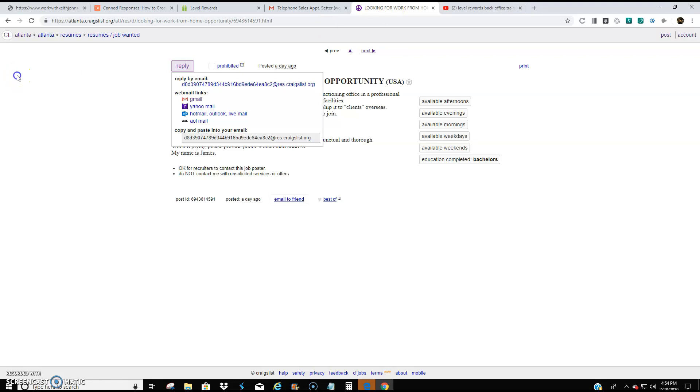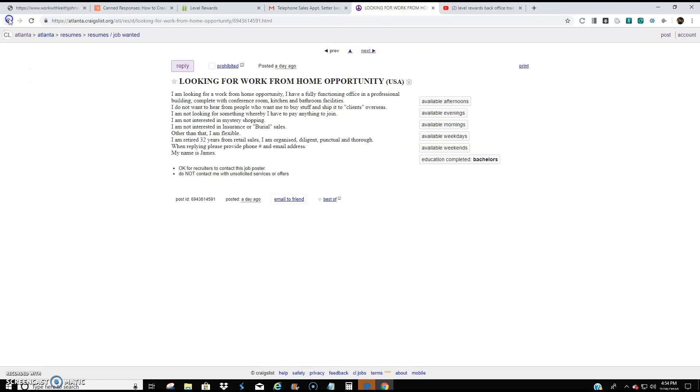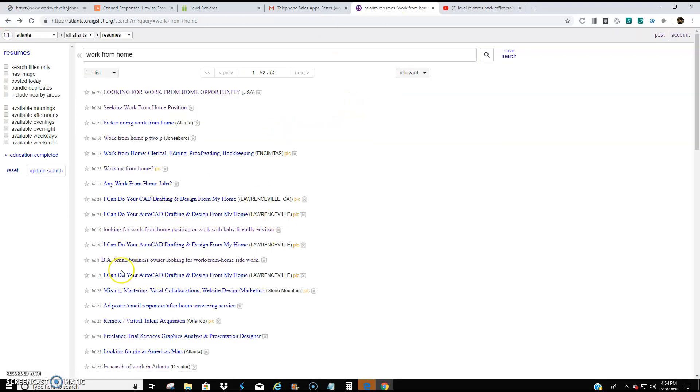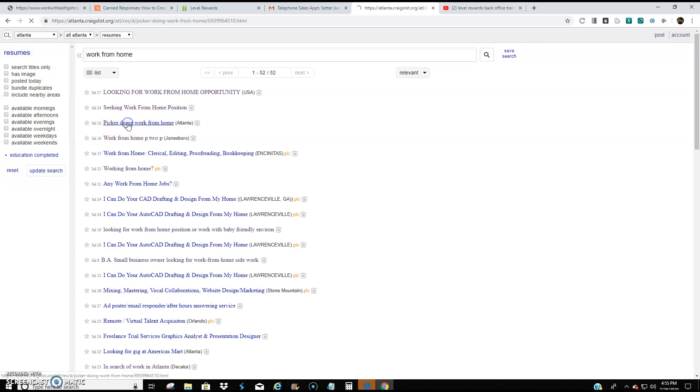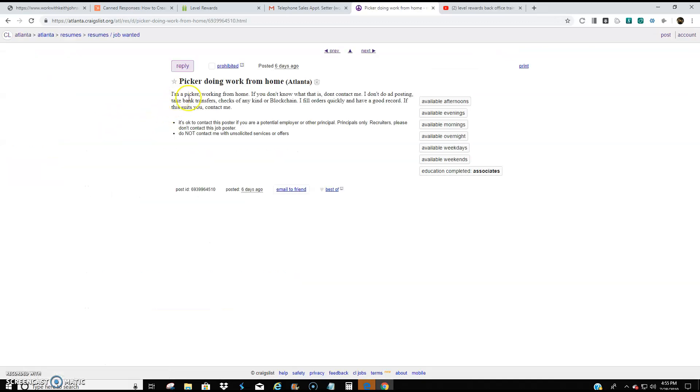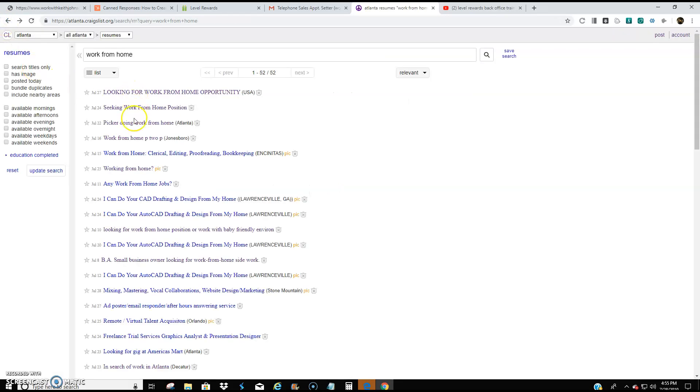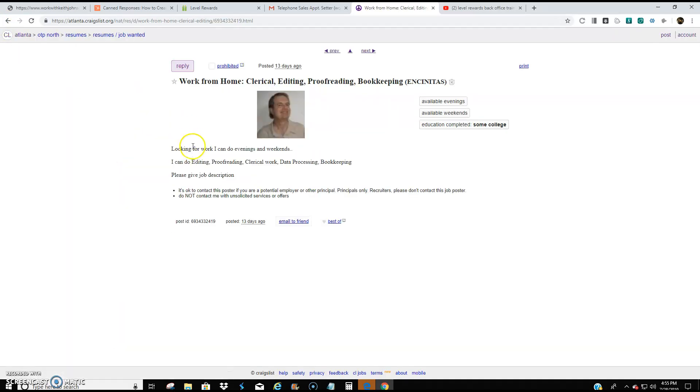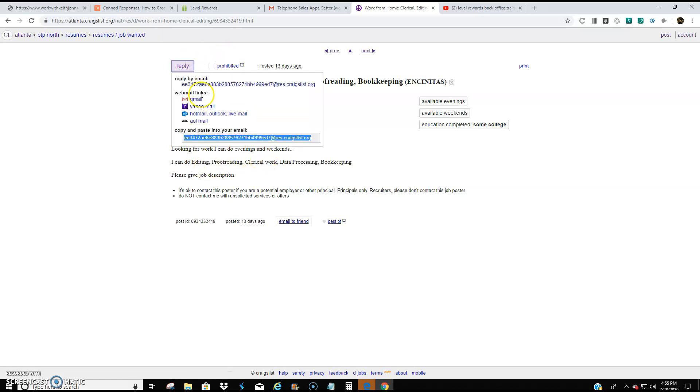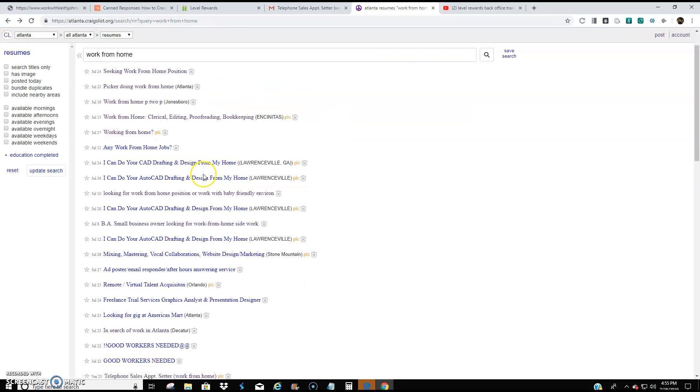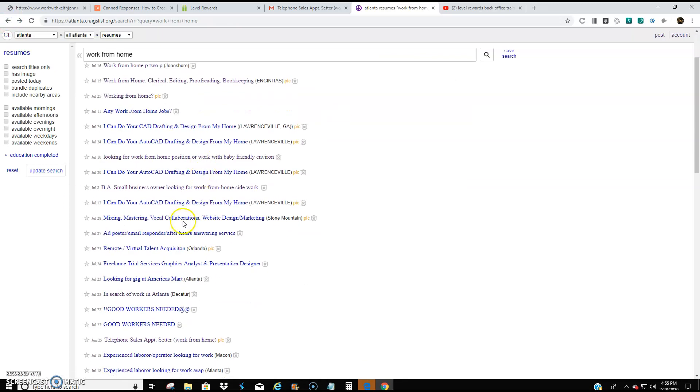Now what I could have did was I could have just copied that entire message and go through. And I would message about 20 people, 20 to 30 people per day. Work from home, clerical editing, proofreading, bookkeeping. I just do the same thing. Hit Gmail, send them a message. Now I'm going to show you a quicker way that you can do this.